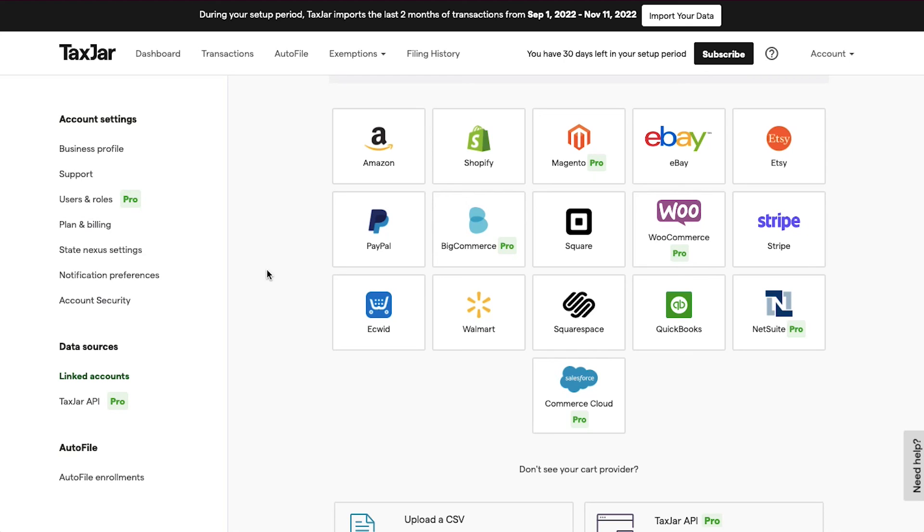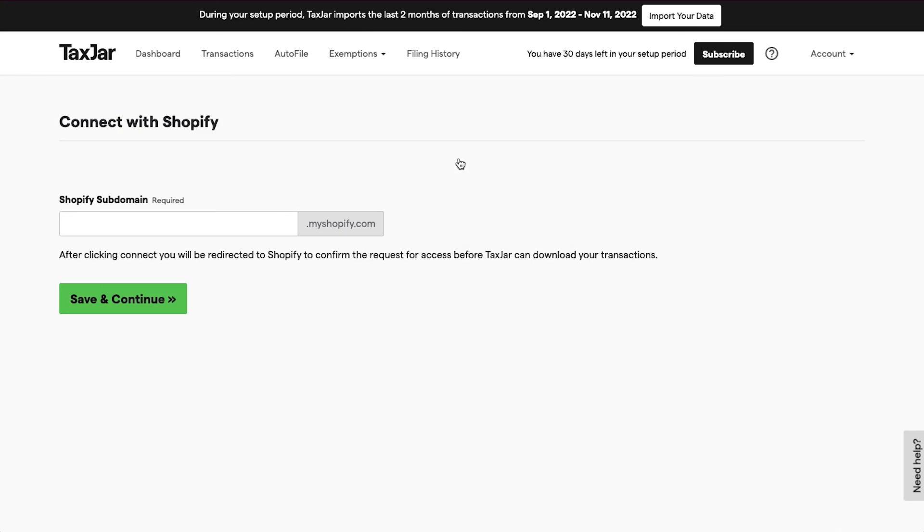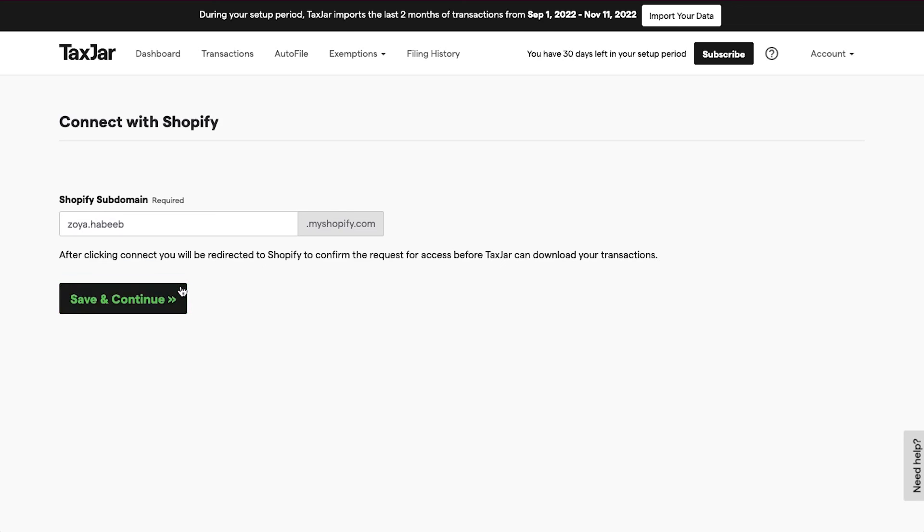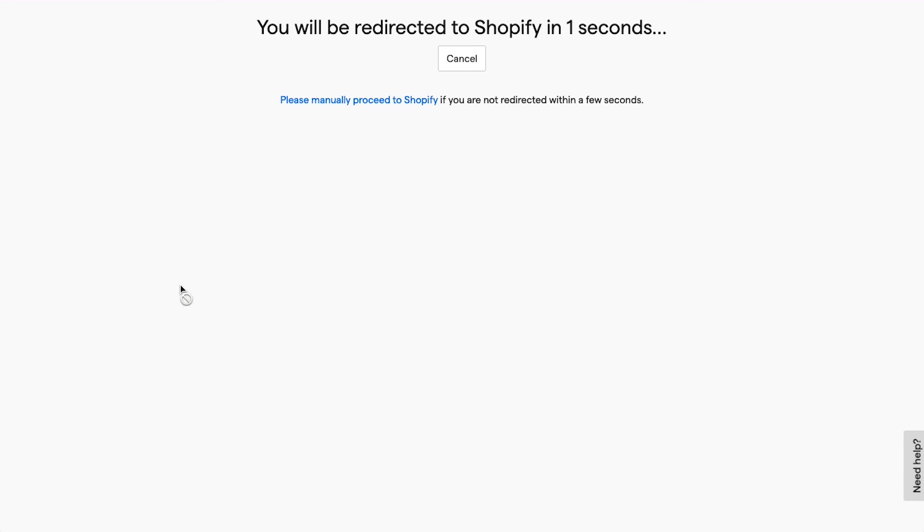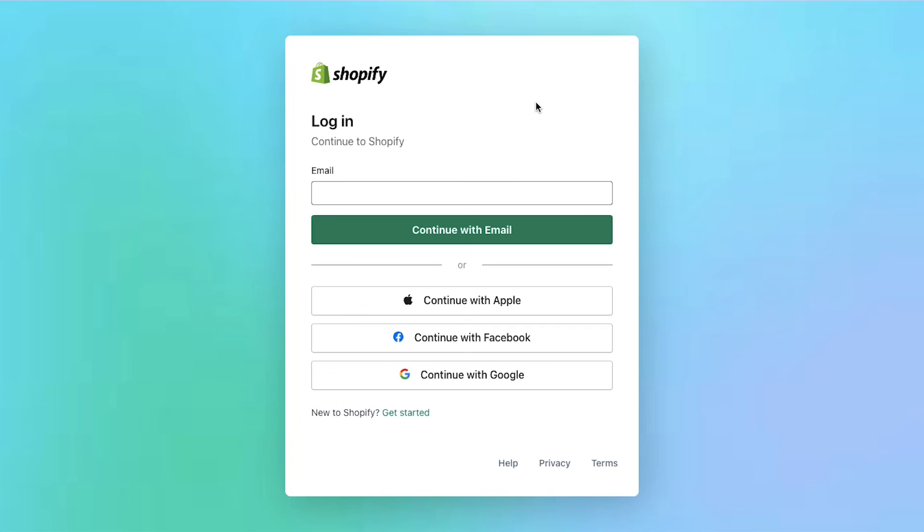Now let's integrate a Shopify store. Click on the Shopify button. On the next page, enter your Shopify subdomain and then click on the Save and Continue button.